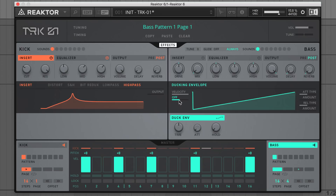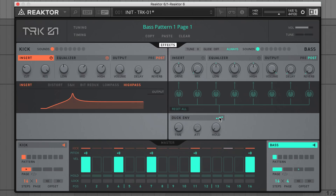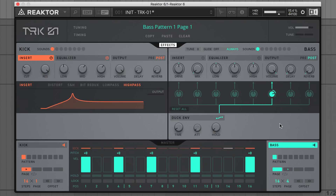First, I'll sync it to host tempo, then set rate to eighth notes, which will lock the ducking in time with our door. Click this button here and a Mod Matrix style routing page is opened. If I now push the knob under volume up to about 2 o'clock, the ducking envelope now pulls down the bass's level very slightly whenever a kick note fires. It's quite a subtle effect — I'm not going for too much ducking.